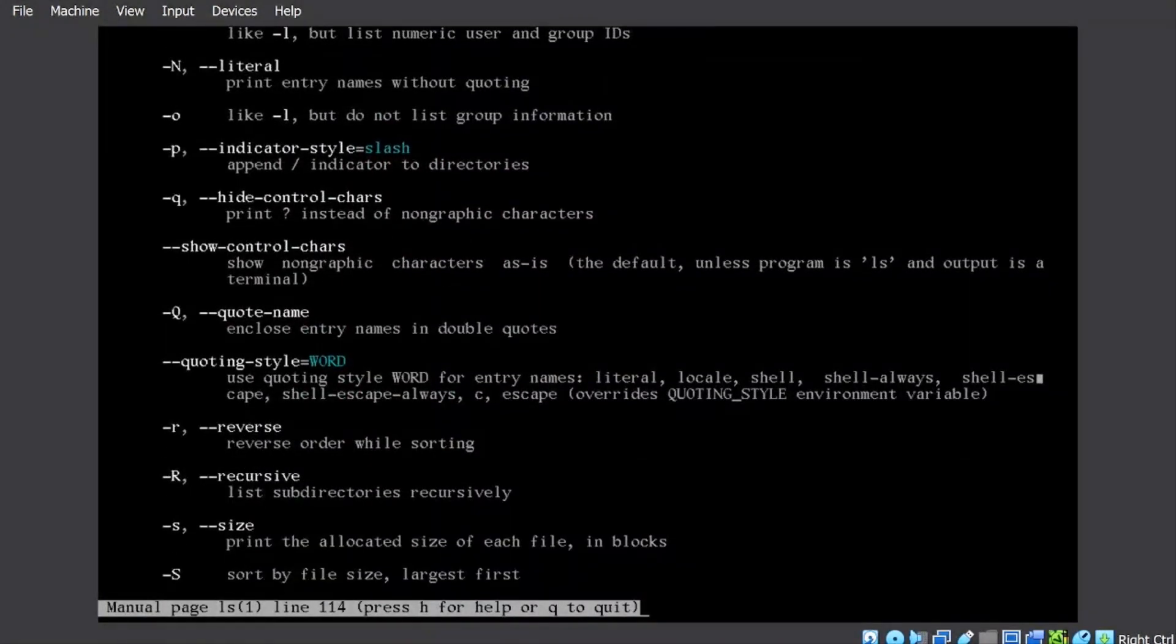There are around 52 options that you can use. You will not be able to utilize all of them, but it's a good practice that you go through the manual page for all the commands that we discussed and try out a few options out of that.